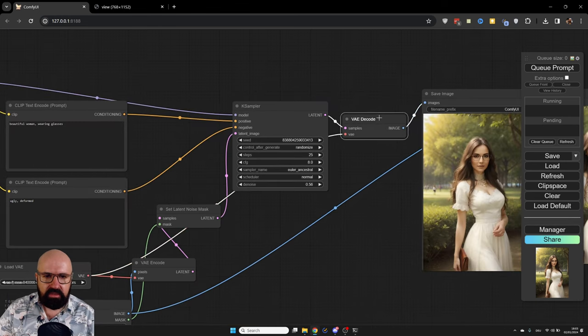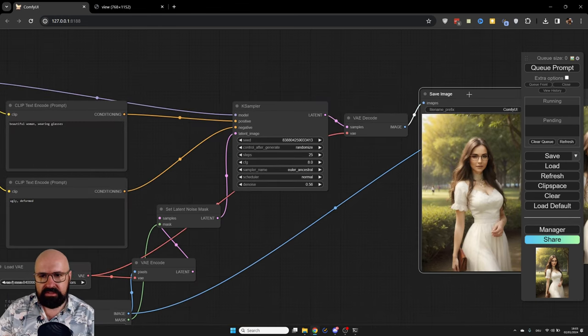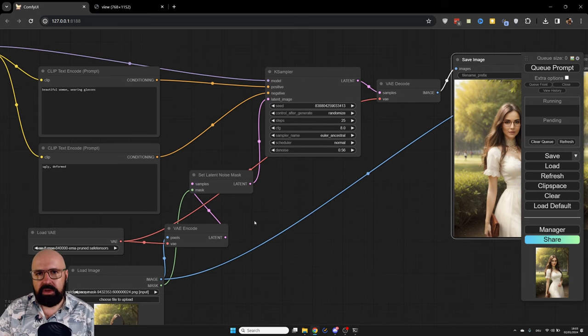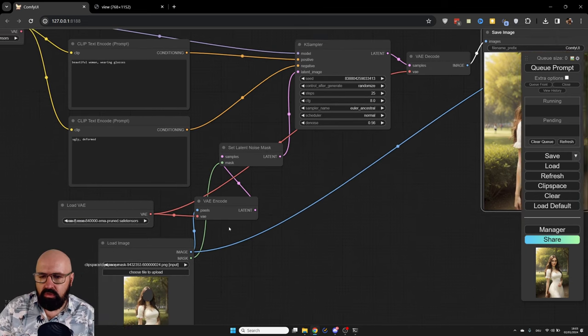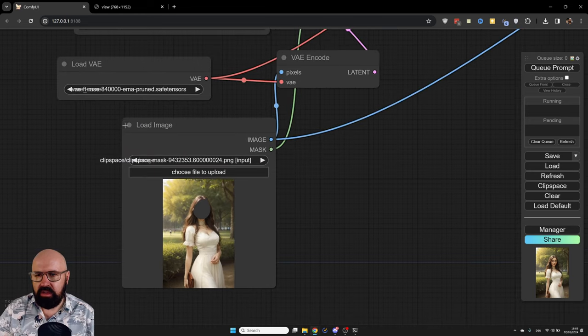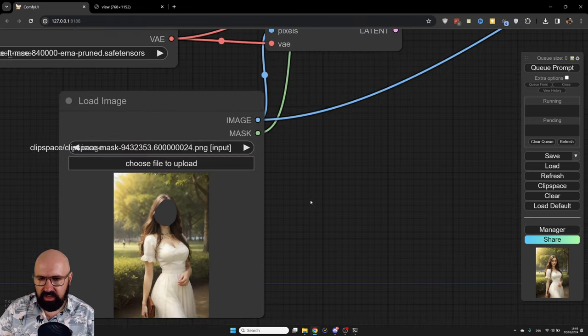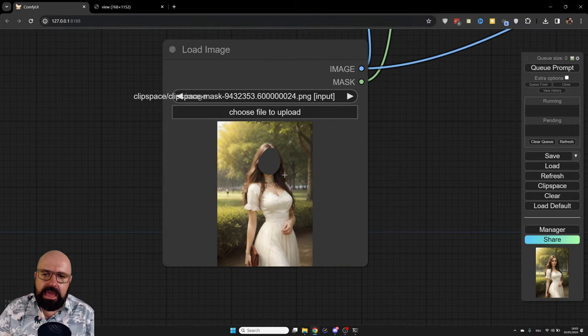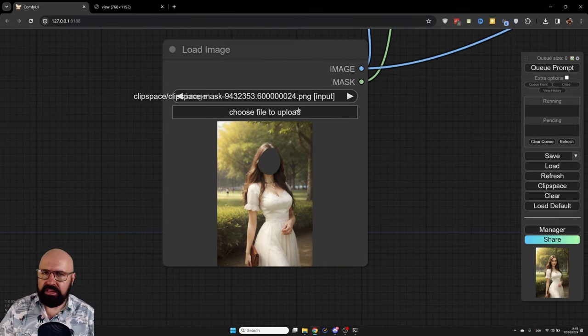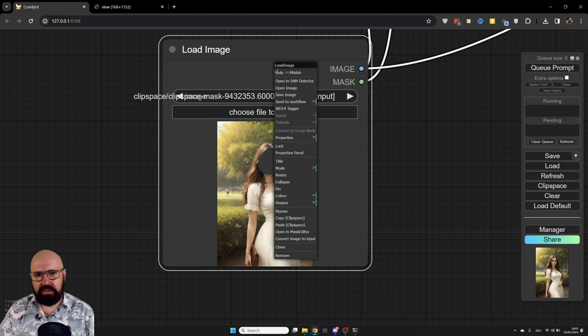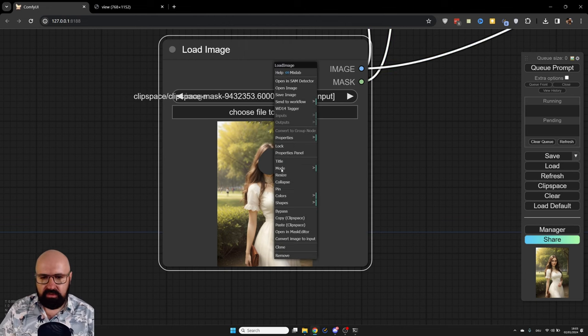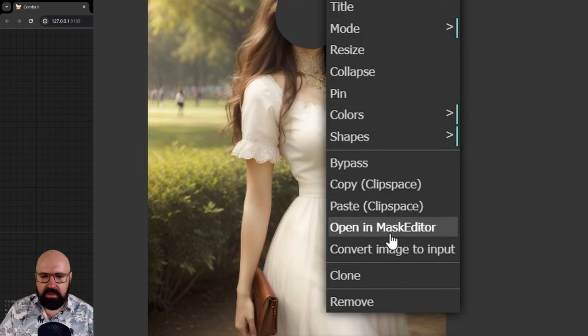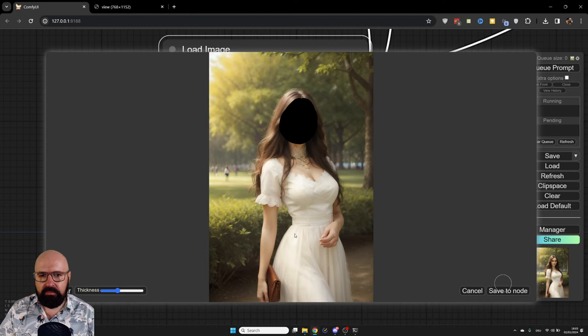And then over here, the VAE decode that creates the image. Of course, if we want to create a mask for an image, we need to load that image. So down here, we have load image. You can see here, this is another image that I have created with AI. And to paint this mask, it's a little bit hidden, but it's very easy. Right click on that node. And then here, it says open in mask editor.